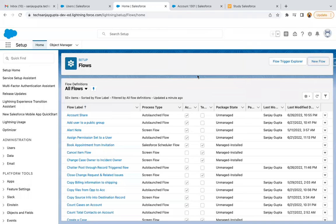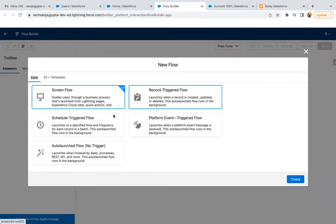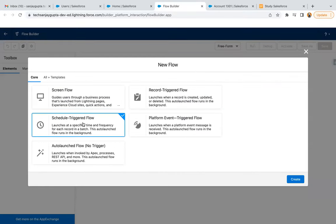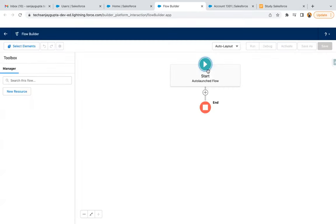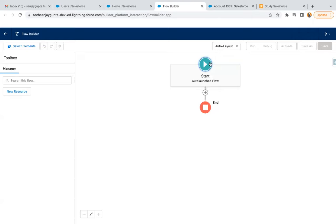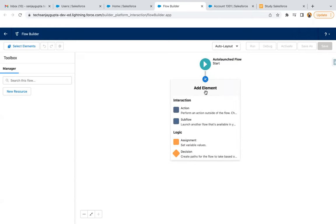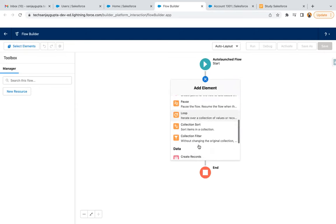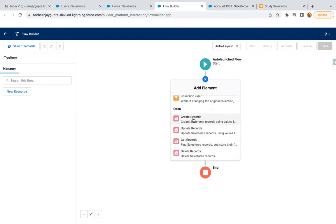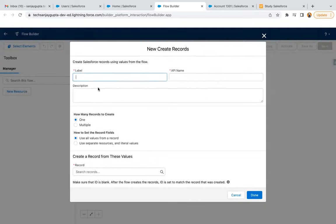I am just creating a new flow. Here I am selecting auto-launched flow and clicking on Create. In the case of auto-launched flow, you don't have any option to select the object. Here I am just creating a record.